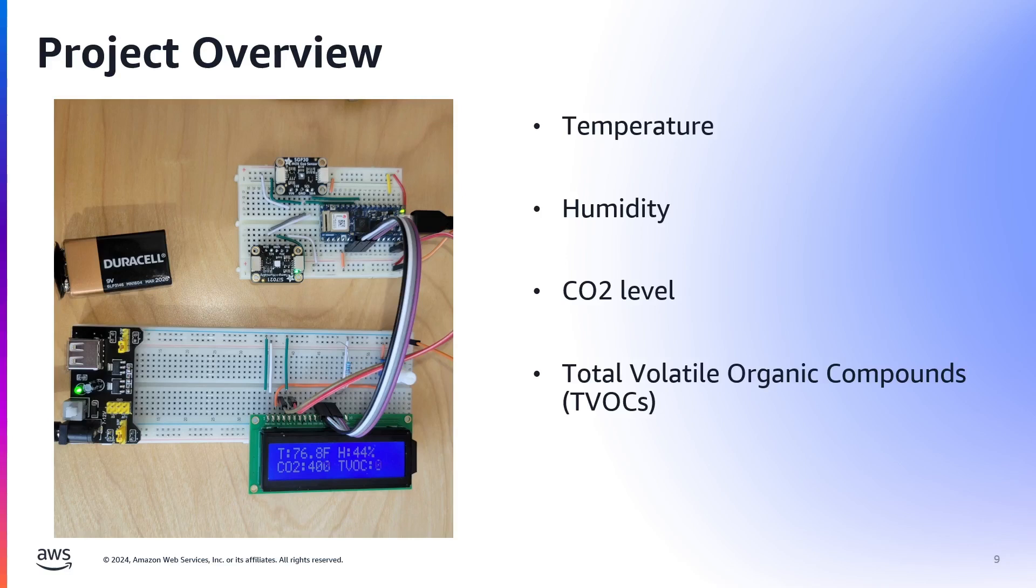And the total volatile organic compounds, or TVOCs, which are potentially harmful chemicals in the air that can be released due to different types of filaments used.